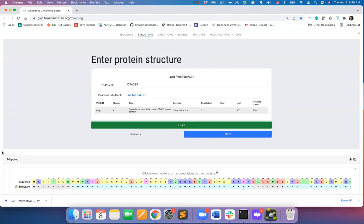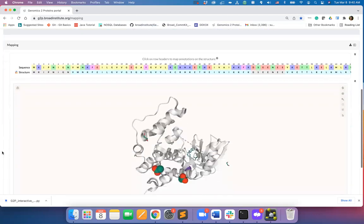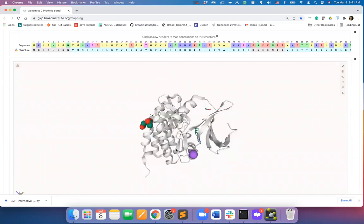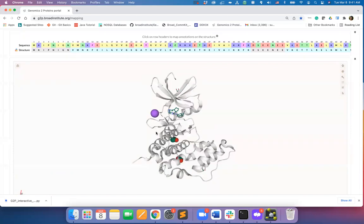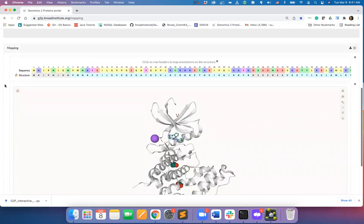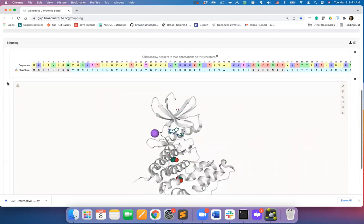Scroll down on the page and you will find that the 3D structure has been loaded. On top of the structure viewer, you will also find the amino acid residues corresponding to the sequence and structure.